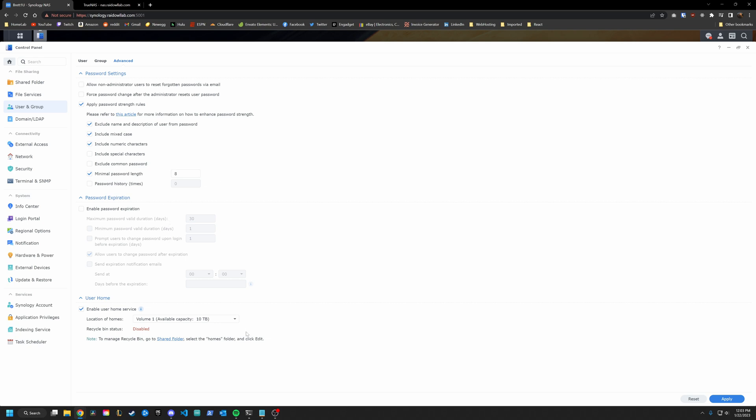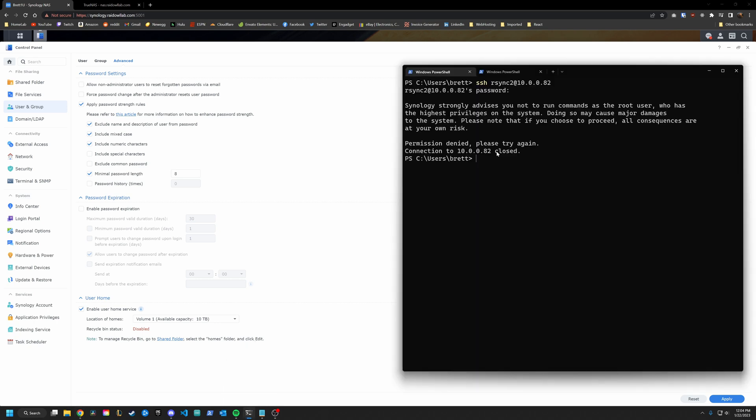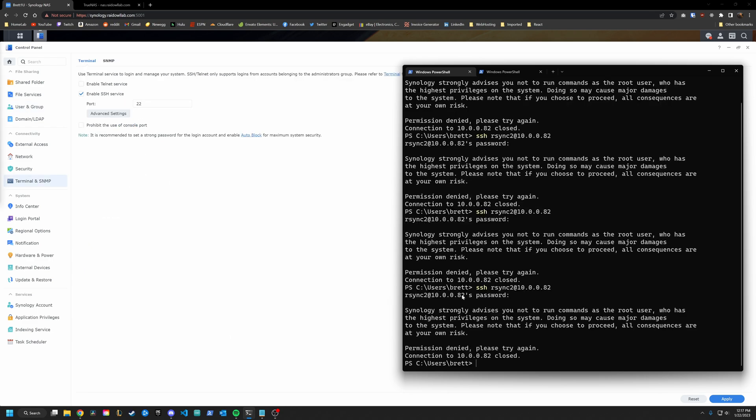Now we're pretty much done with the Synology GUI. The next thing you'll want to do is actually SSH into the Synology system using that R-Sync account. All right, we are getting a permission denied. That means that we missed some type of permission settings. Let's go back and find out what we missed.